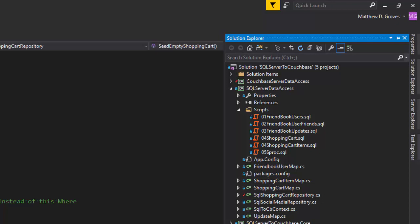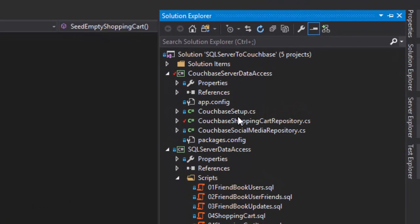I've decided to use Entity Framework, so this project also contains the Entity Framework mappings in addition to the repository, and it contains all the DDL files you need to create the schema in SQL Server — six different scripts to create the schema. Over in the Couchbase Server data access project, this contains the Couchbase implementation of those interfaces — a Couchbase shopping cart repository and a Couchbase social media repository.